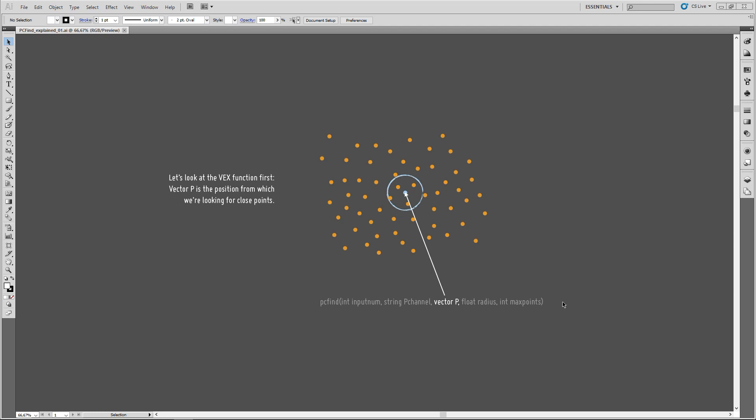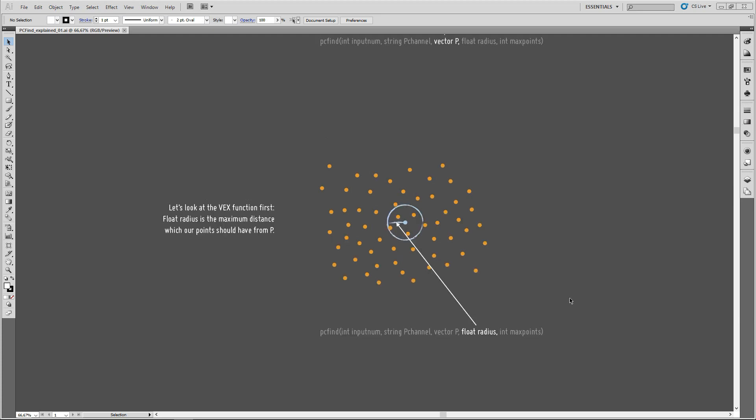So, let's look at all those parameters. So, PCFind is the function name that we're calling. So, that tells VEX, use PCFind to find points that are close to a given position. The given position is specified by the vector P. Usually, that's a three-dimensional vector for X, Y, and Z coordinates. And it specifies the position from which we are searching for other points. Another parameter that we have to specify is the radius in which we're looking for other points. So, that defines the maximum distance that points can have from our current position.